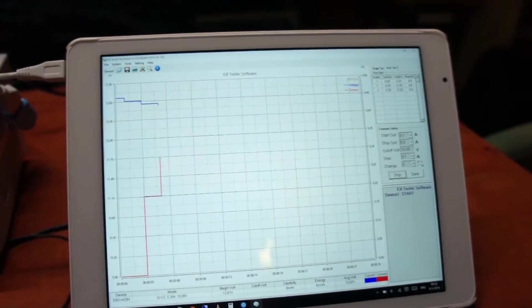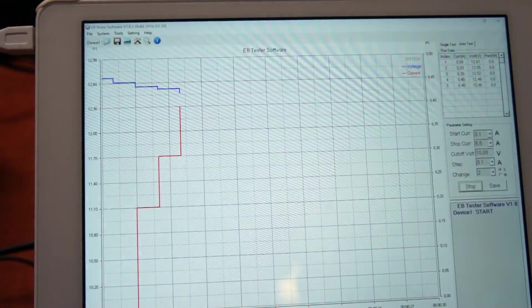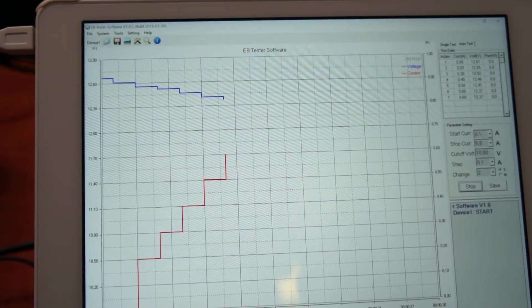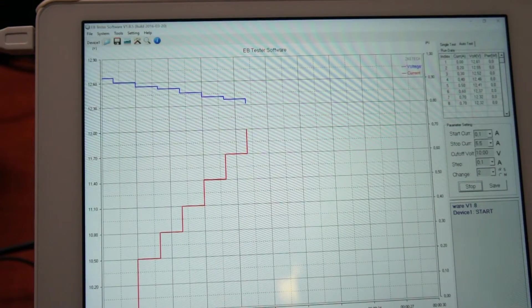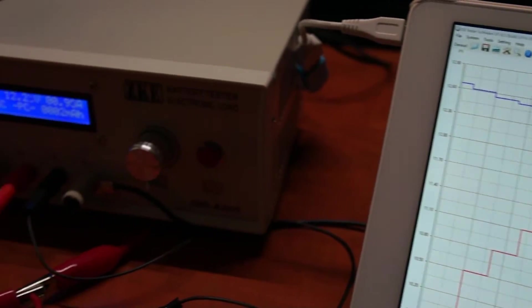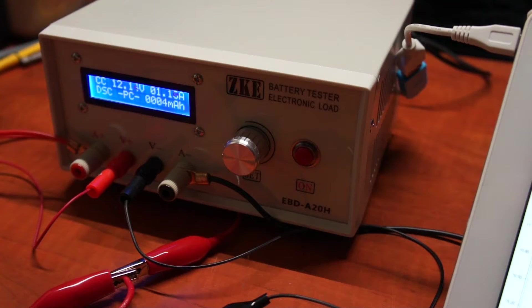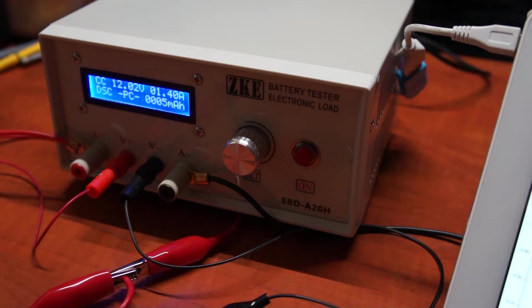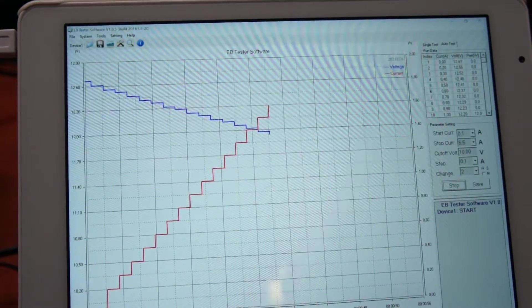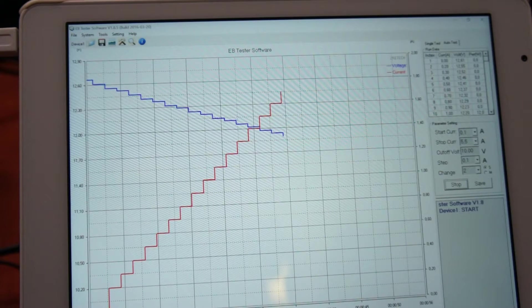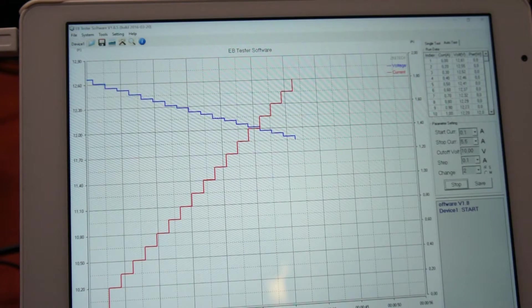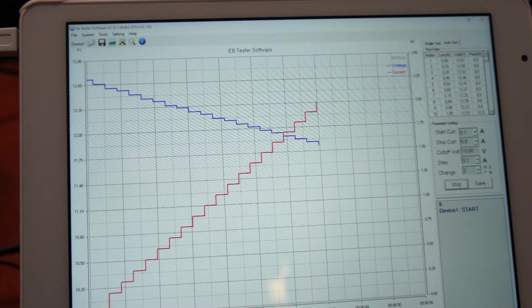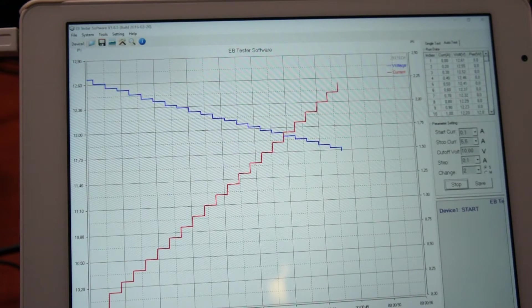The blue line represents voltage and the red line represents amperage. At first the unit is silent, but as the amps ramp up - we're now at 1 amp - it starts its fan to cool down the heat element inside. As you can see, the voltage is dropping as the amperage is rising. That's pretty normal for cheaper power supplies, but as long as it stays within tolerance, that's okay.